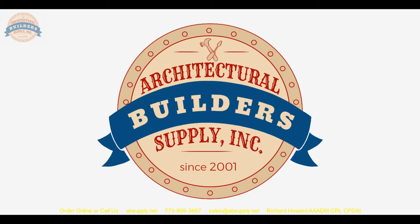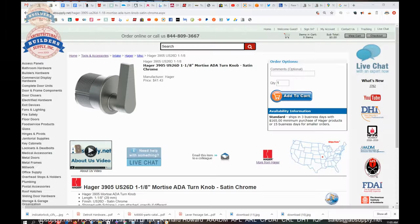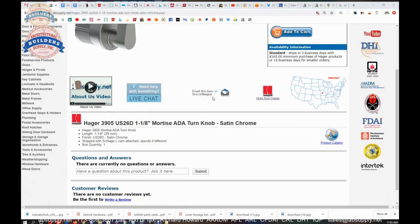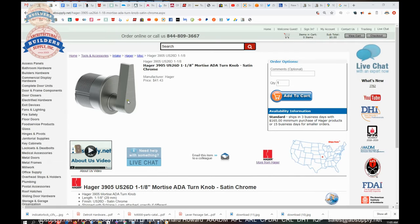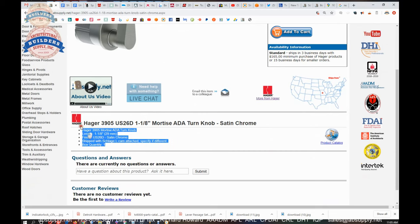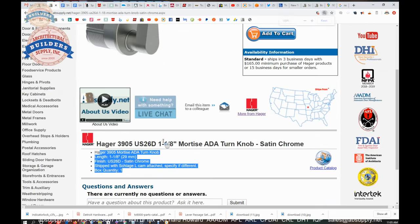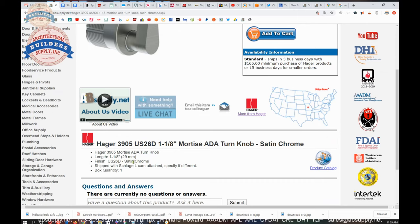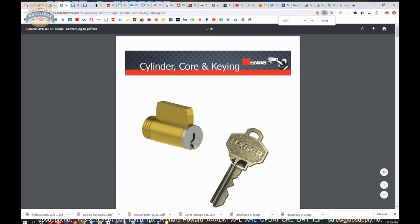Let's switch to the screen view where we can take a look at some supporting documentation. Here we are with the supporting documentation. Our description of the item is down here: 3905 Mortis ADA thumb turn, inch and an eighth is the length, 26D satin chrome, and shipped with a Schlage L cam. Specify if different. Let's take a look at the product catalog.